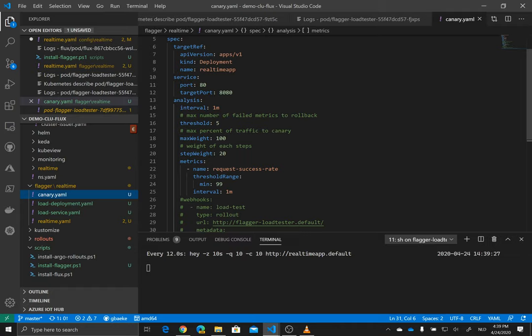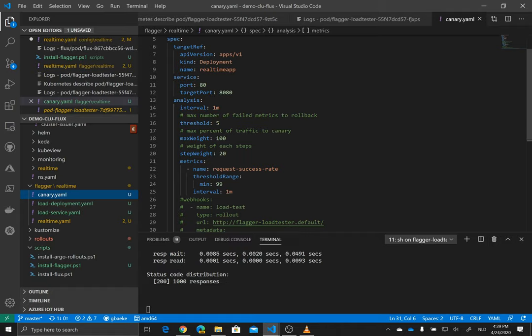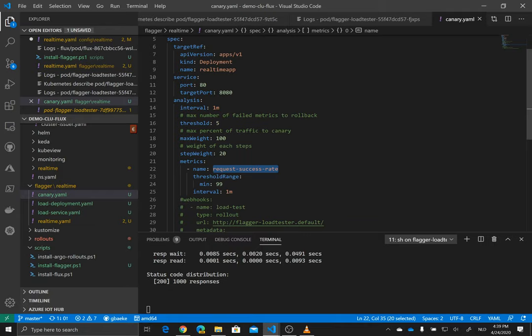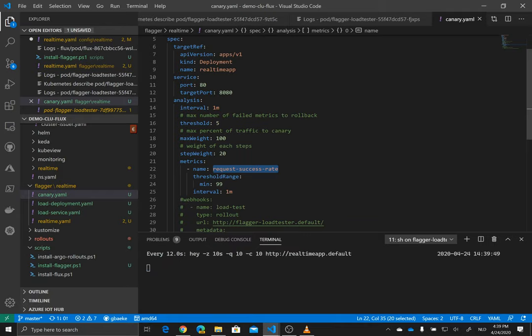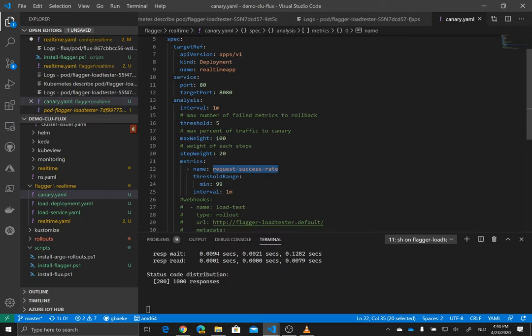And we do that in steps of 20% each time. So we have five steps to reach that maximum weight there. But of course, the question is, how are we going to do the metric analysis? And what metric are we going to use? Well, because I'm using the Linkerd service mesh here, and Flagger supports Linkerd built-in metrics like request success rate. There is another one as well that's supported. I can just refer to that metric. So I don't have to have Prometheus installed or depend on some other external system to get the metric for me. This is a Linkerd metric.